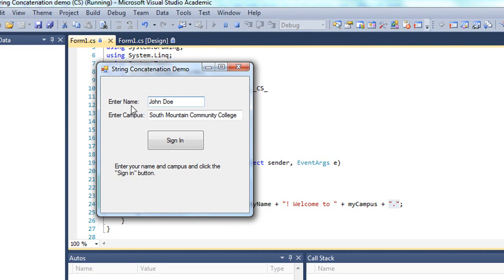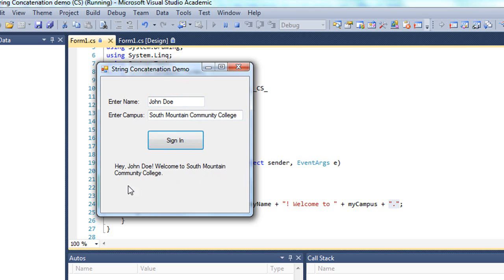So I have a value of John Doe in the enter name and South Mountain Community College in the enter campus text box. I'm going to click the sign in button. And in the output label it says, hey John Doe, welcome to South Mountain Community College.